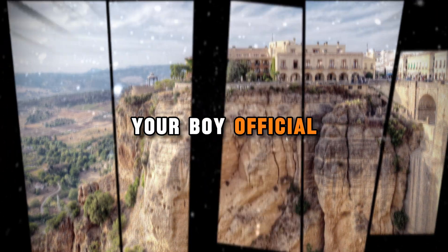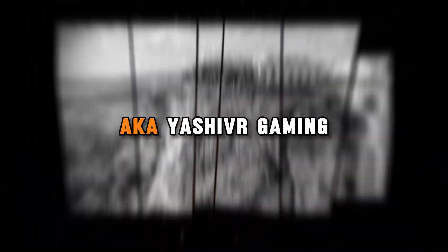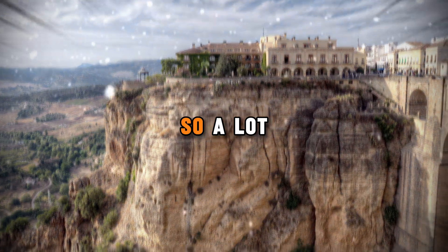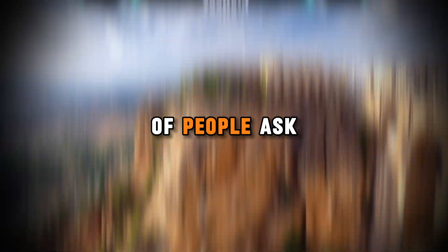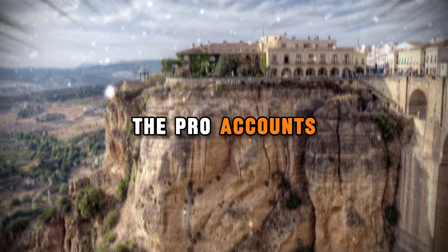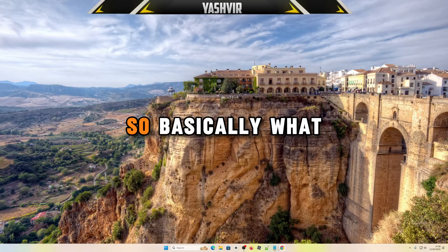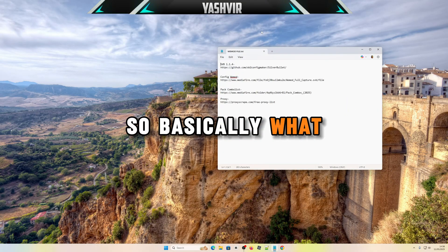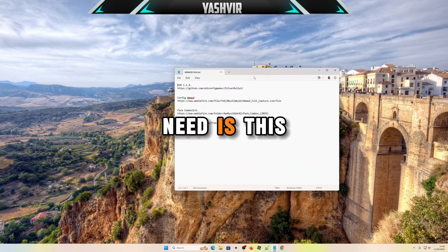Hello guys, it's your boy Official Yoshua Gaming. A lot of people ask me how to get WiMod accounts, how to get the pro accounts of WiMod. So basically what you need is this SVB, which is a config of WiMod.